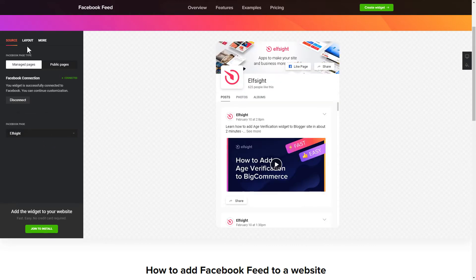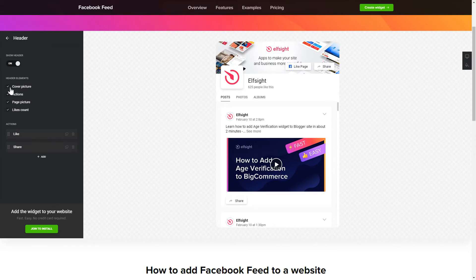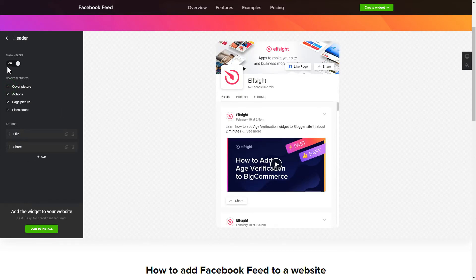Go to layout tab to customize your widget. That's it. Your widget is ready.